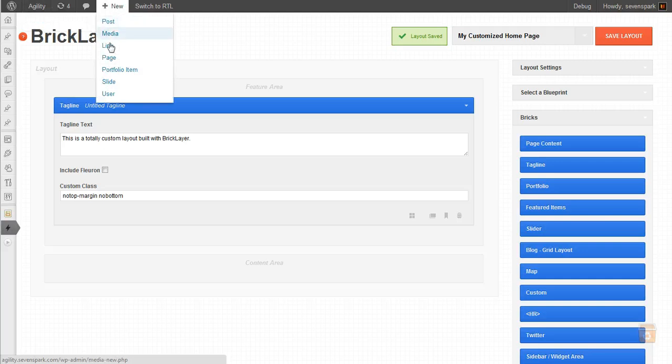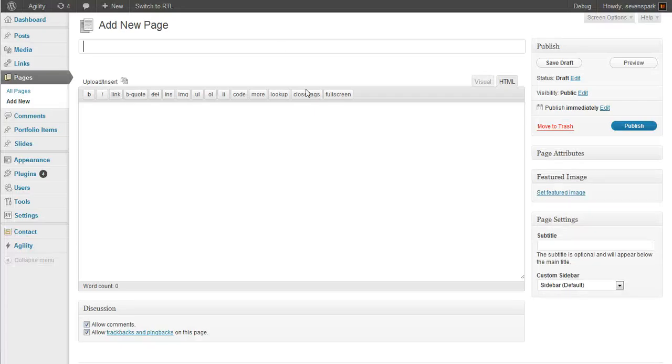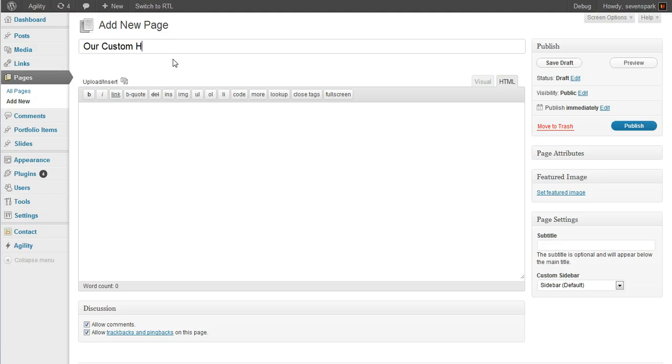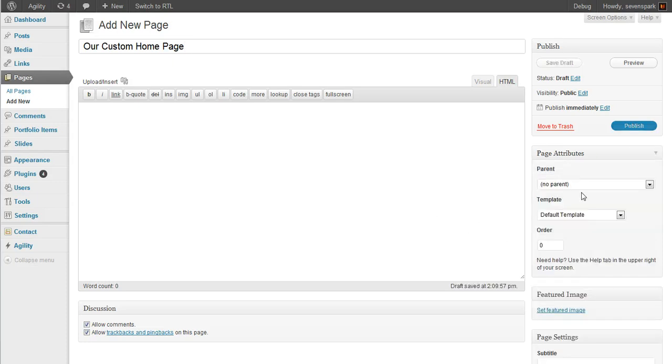Let's create a new page. This is the page that's actually going to represent our custom homepage. So at this point, we're just using the default template.